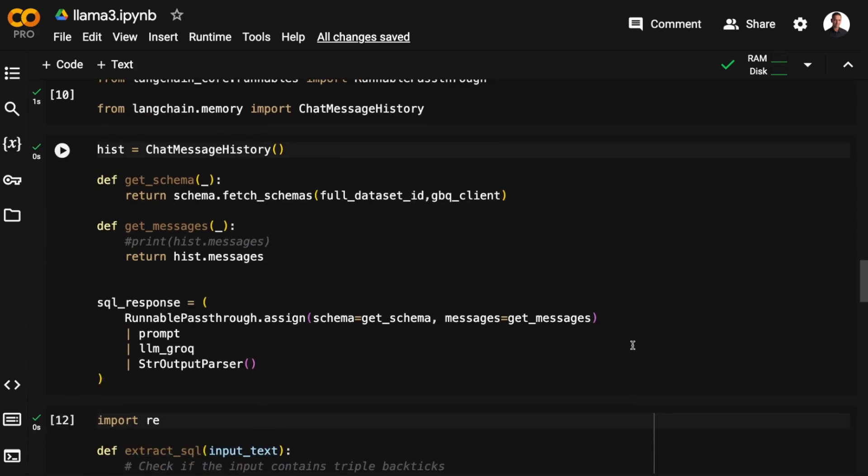The SQL chain is assembled in the usual way. I'll use a runnable pass-through to inject the schema information and to inject the messages or the message history that contains the errors. Then I'll use my prompt, the language model, and a string output parser. And this is what we need to generate the SQL code from a prompt.